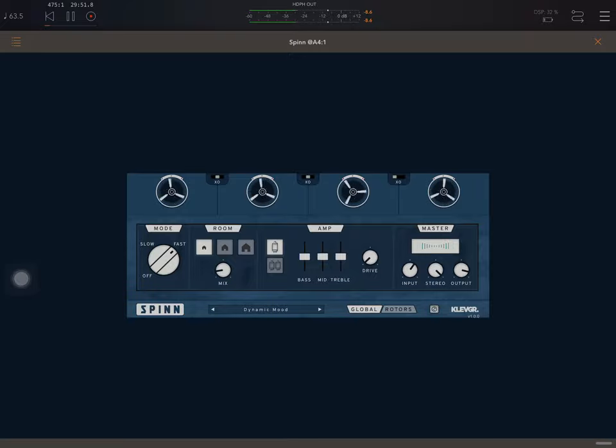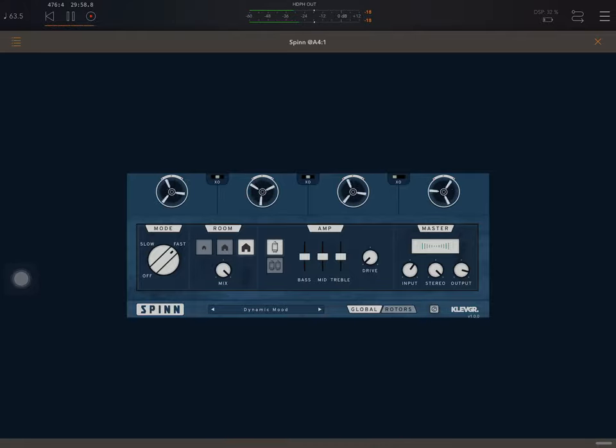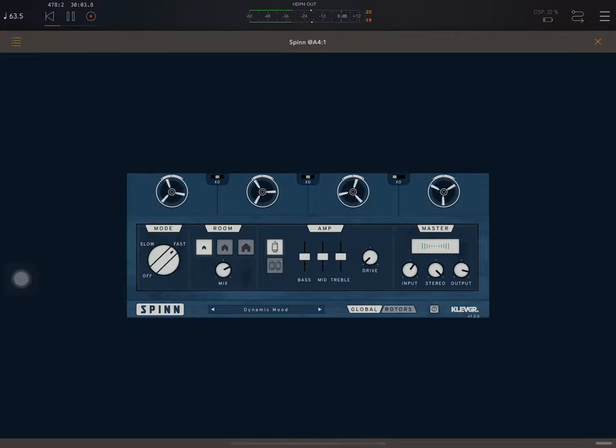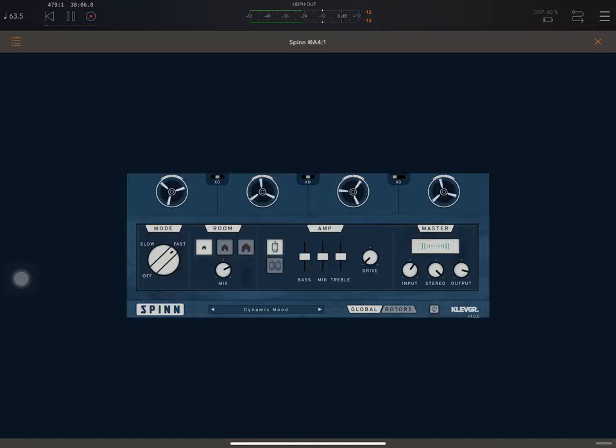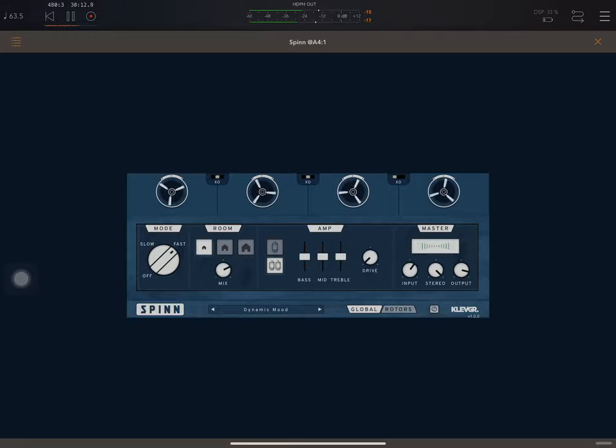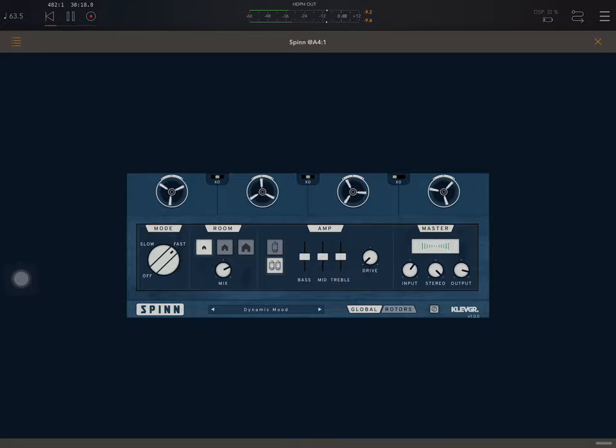Room. Okay, that's just reverb. Big room sound. Smaller room. Okay, then we have these. This is basically a cleaner sound. And this is more distorted. Then we have the amp part.